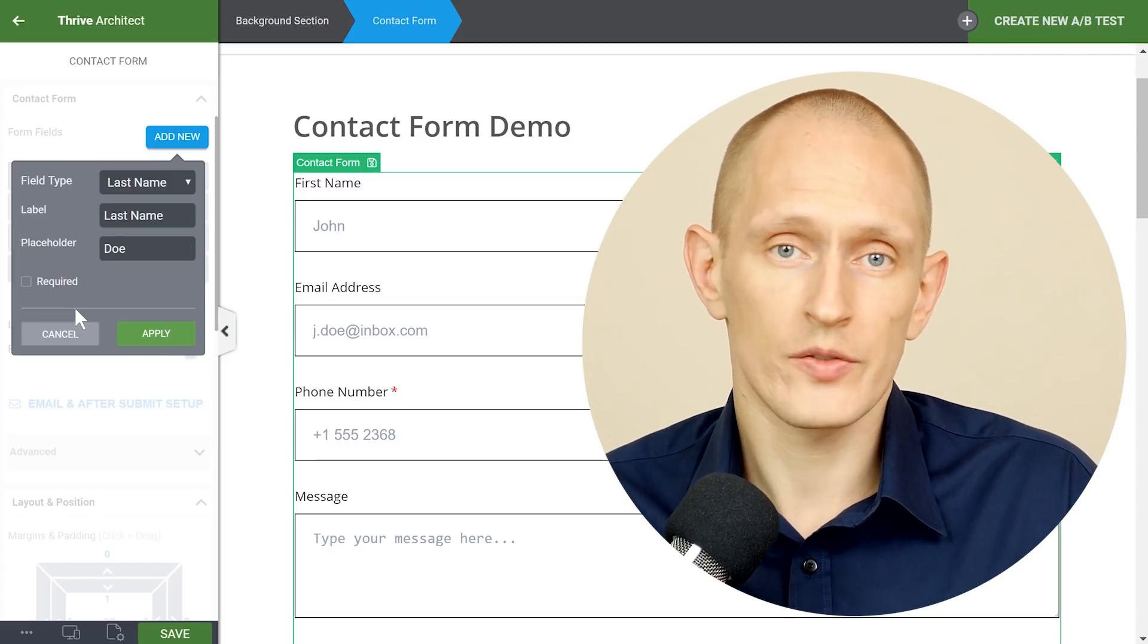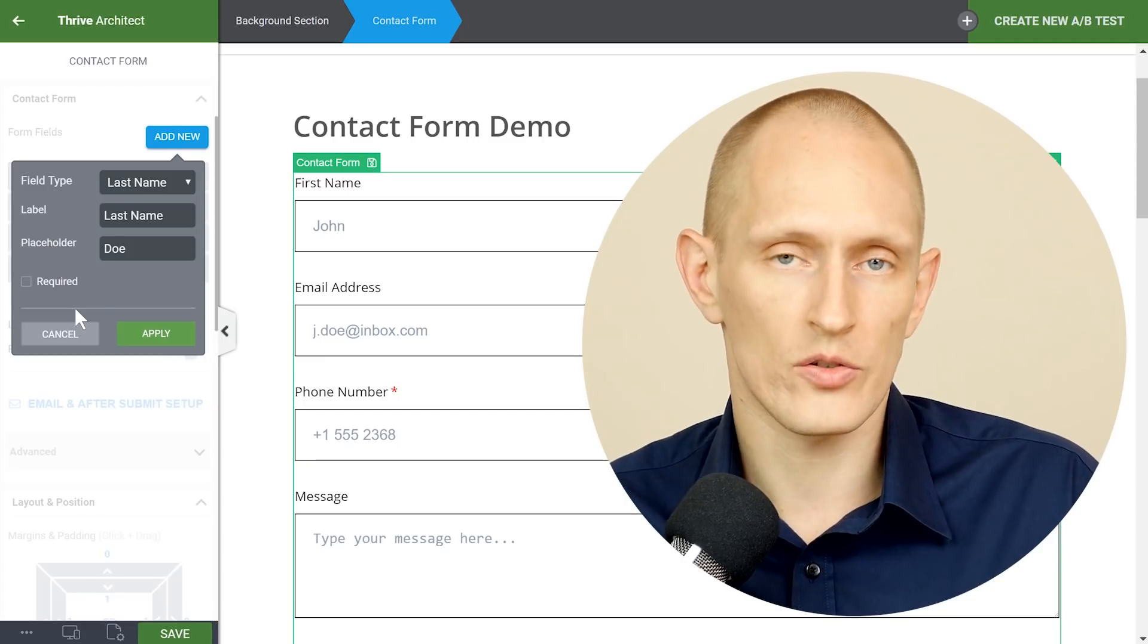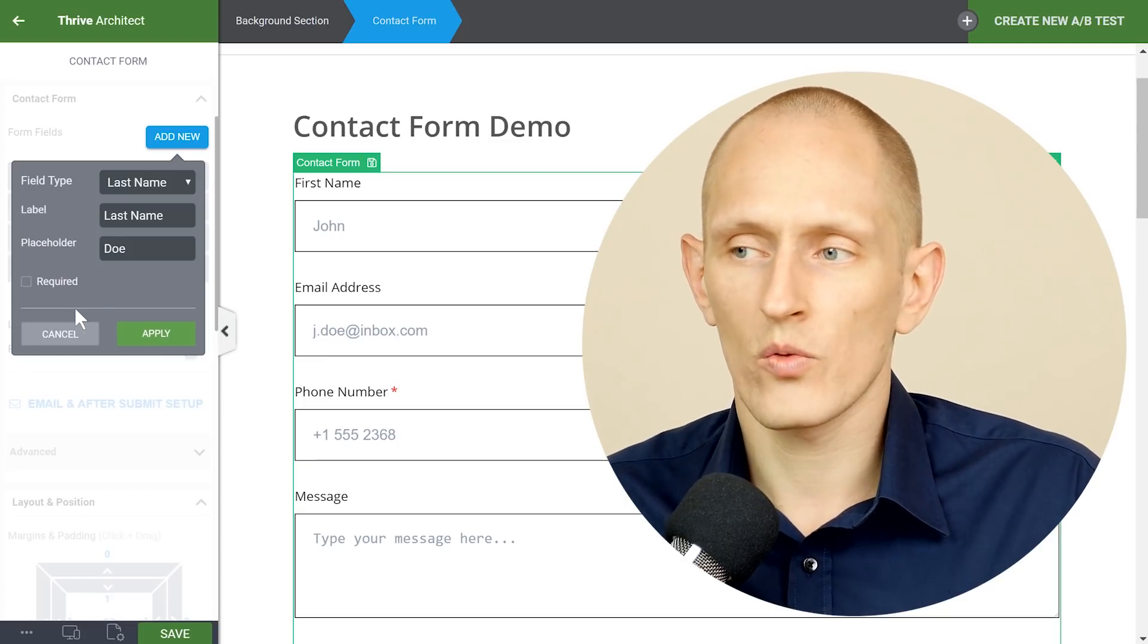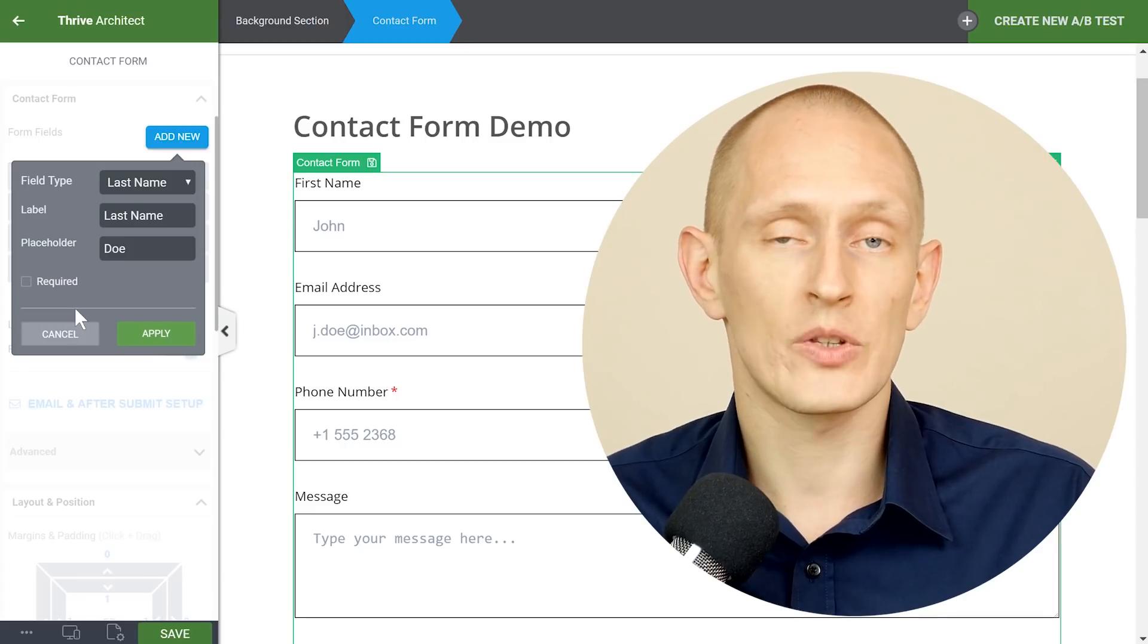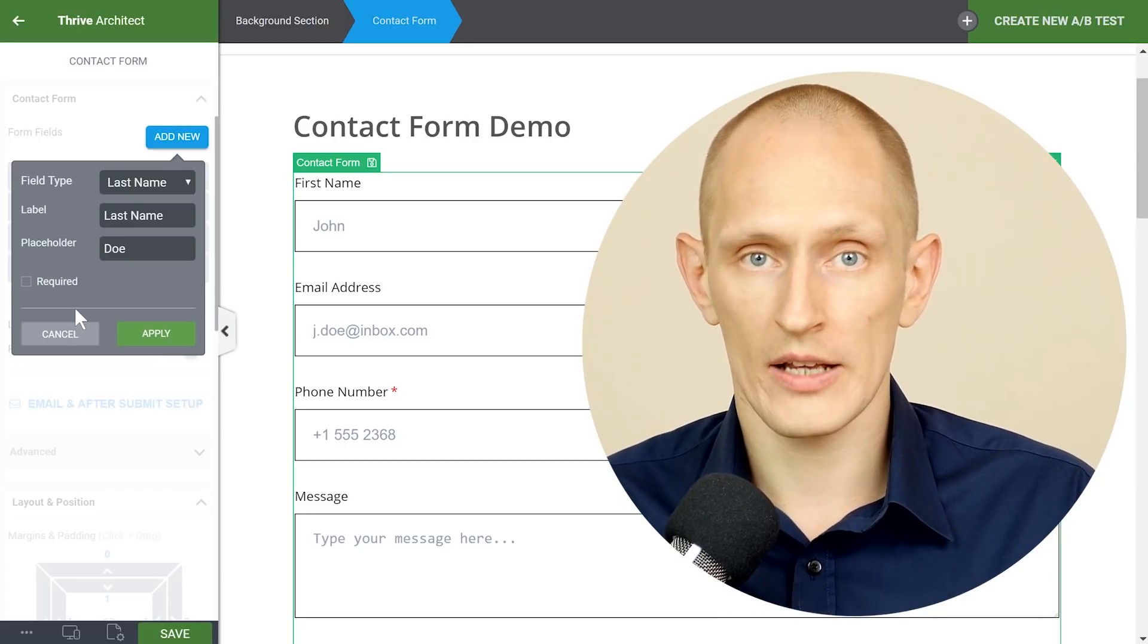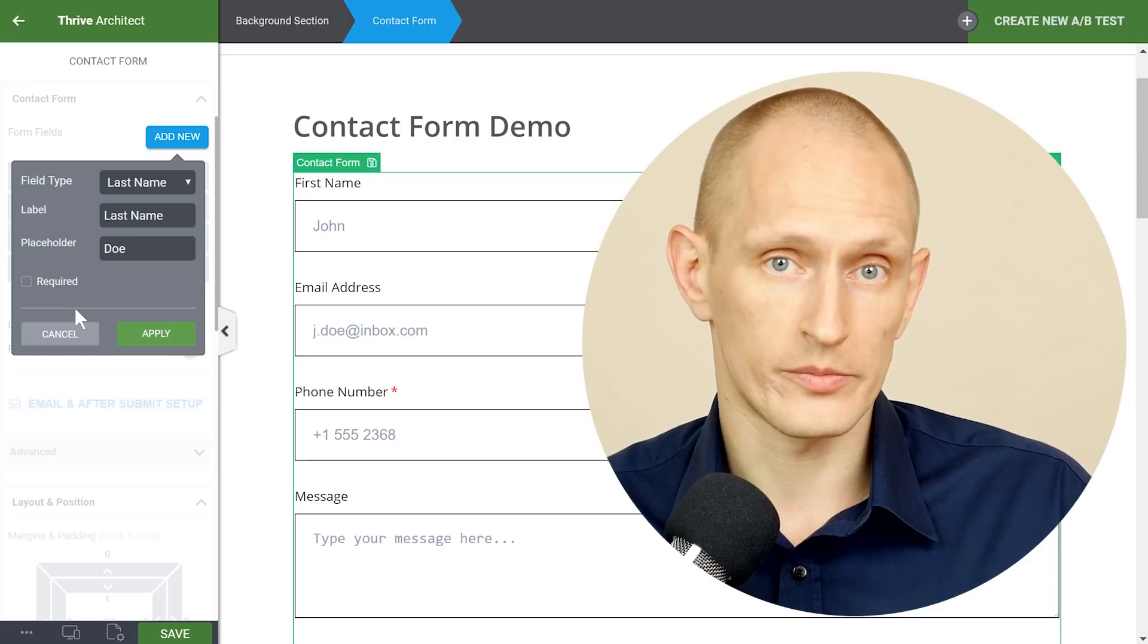In general don't ask for information just in case so that you have it later. Be clear about what you want and what you're going to do with this information and then keep the number of fields and the information you ask for as minimal as possible.